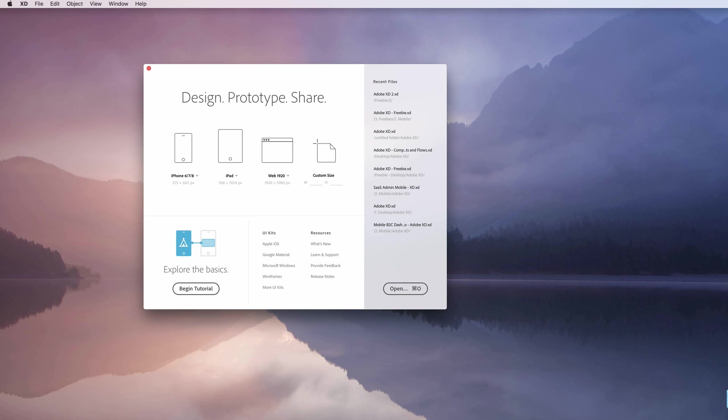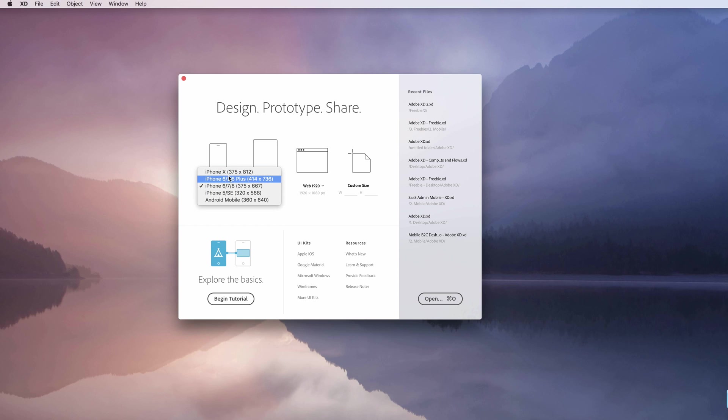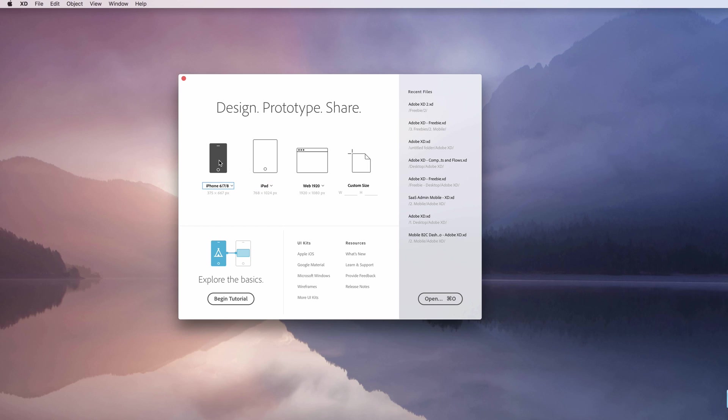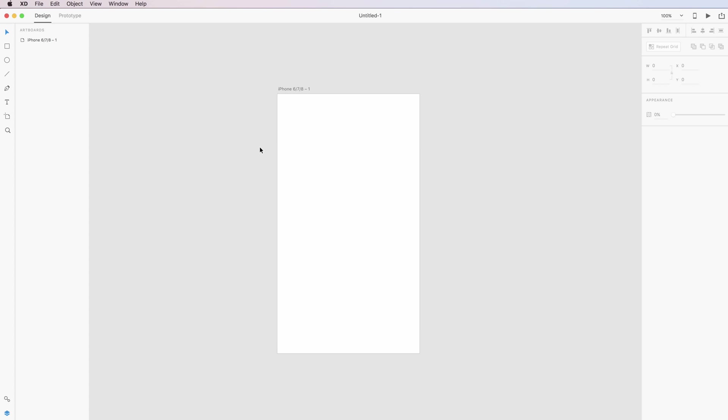Hello guys, in this video we're going to create an app onboarding screen in Adobe XD. I just opened Adobe XD and I'm going to select the iPhone, so I'm going on this dropdown and I'm going for the regular one. Just double-click on it and as you can see, the artwork is now created.